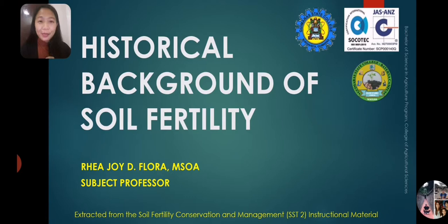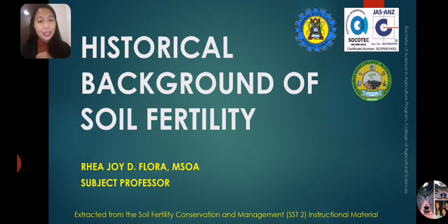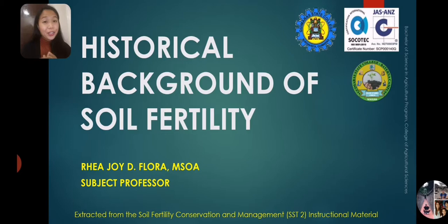The second module covers soil conservation and management. Under Module 1, we have four units. The first unit is the introduction. The second unit is about soil-plant relationships. The third is evaluation of soil fertility, and the fourth is about problem soils.